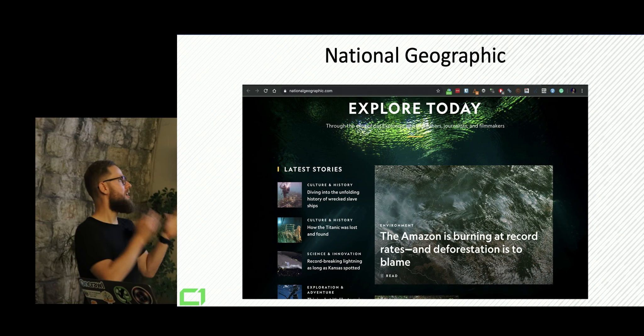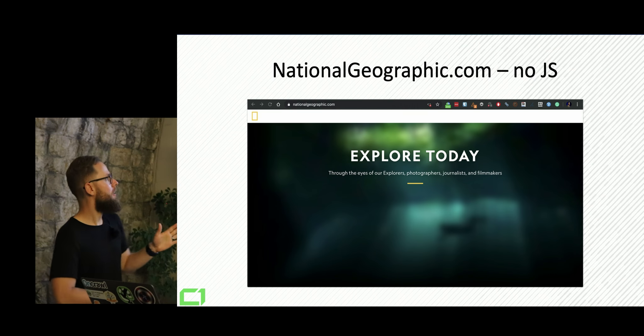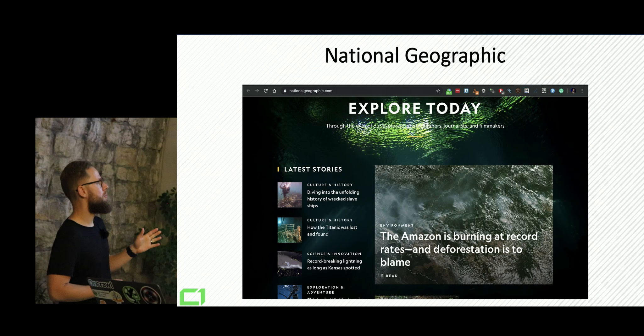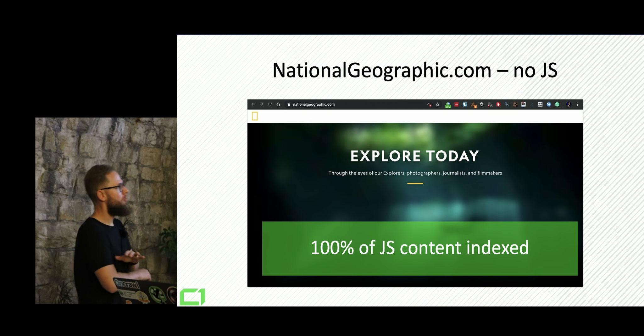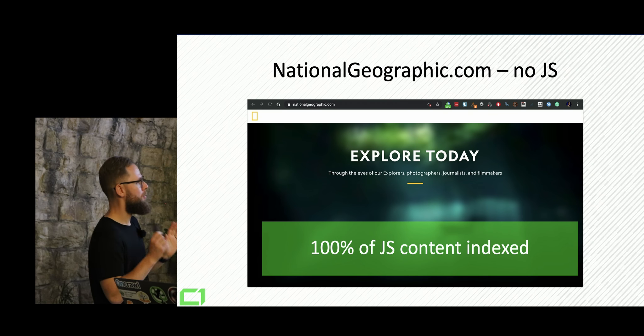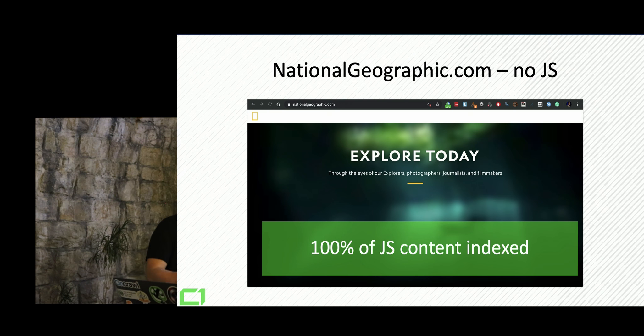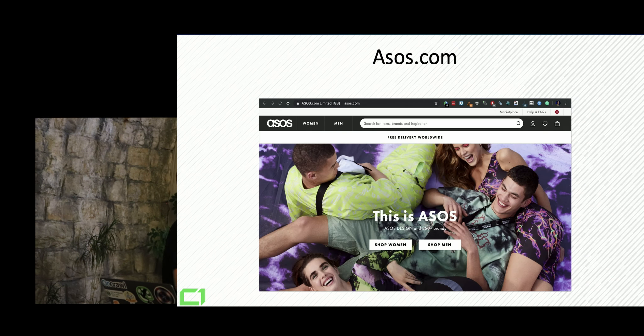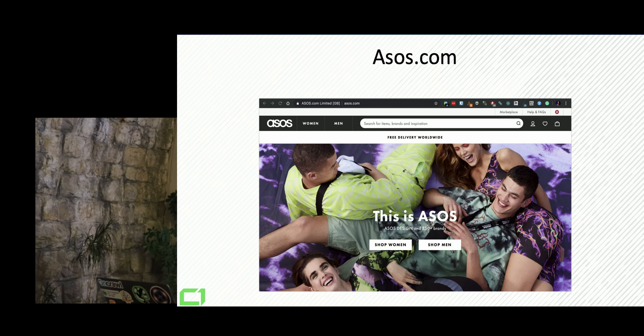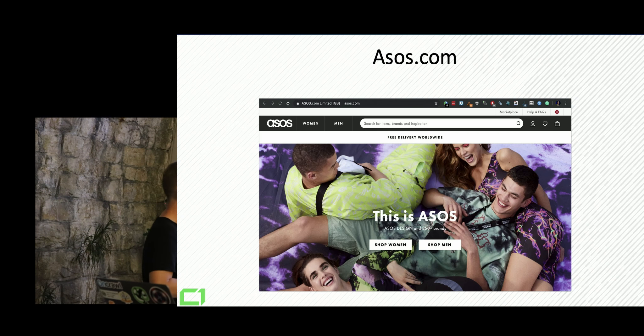So if you look at National Geographic, they're a very good example. If you switch off JavaScript, the content disappears. 100% of JavaScript content indexed quickly because we check that as well. So we look at the sitemaps, last modification. All nice.